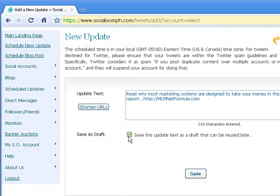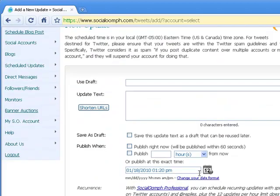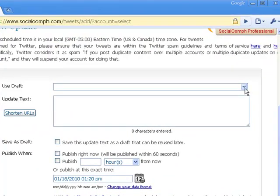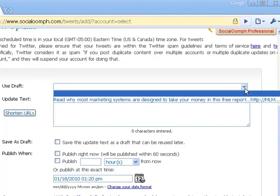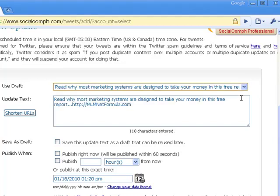Now the options below — you can click this button and save it as a draft, which is really neat. I'll check that box and click Save. The next time you schedule a new update, you have the option of a drop-down box. If you want to use that tweet over and over again, you can have as many drafts in there as you want. So that's just a neat little tool there.